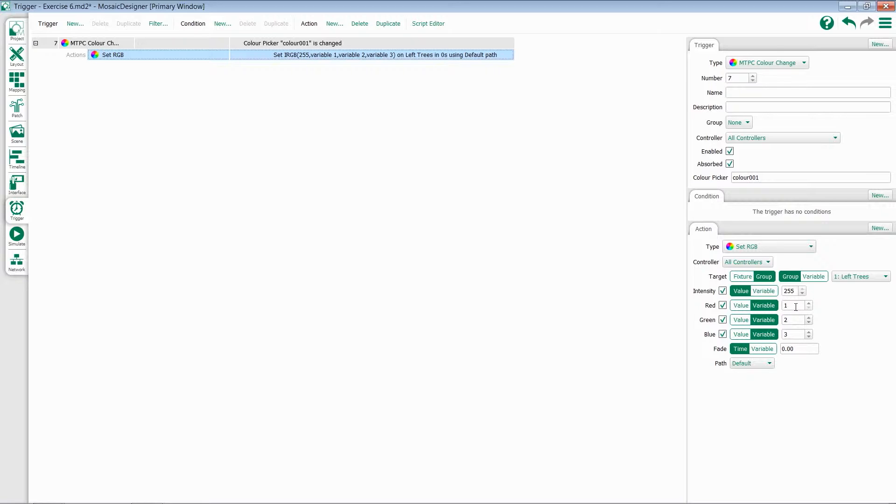Notice these default to variable one, two, and three. When you touch a color picker on a Tessera, three values are captured. The red value becomes variable one, the green value becomes variable two, and the blue value becomes variable three.